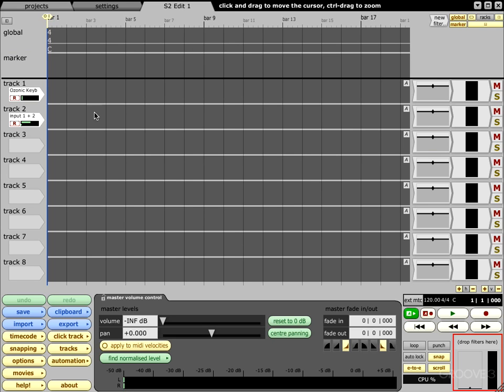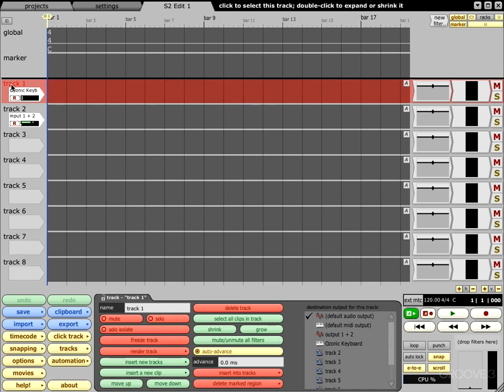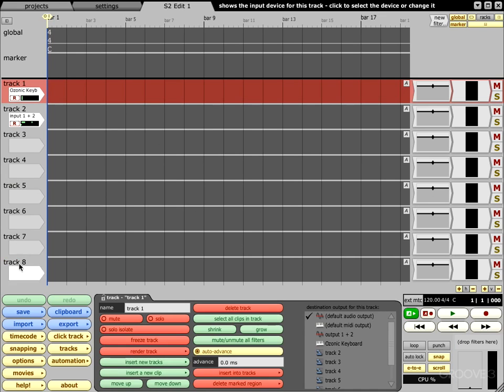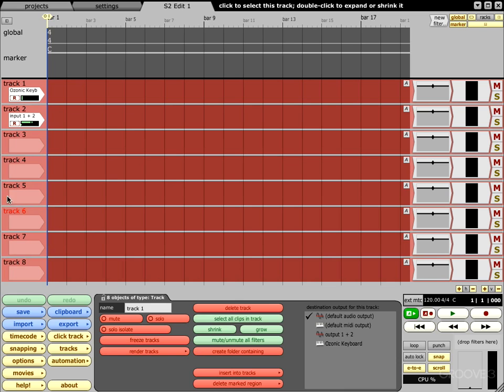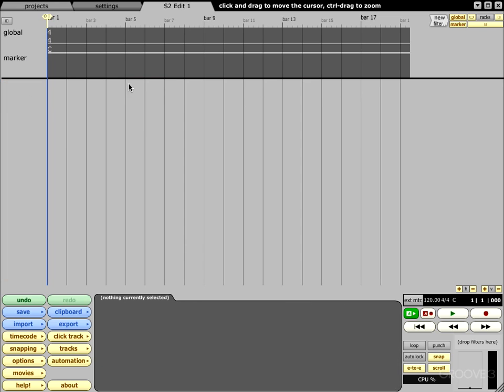Next we want to come up here and double-click where it says S2 Edit 1, and then our main window will come up just like this. Now what I'm going to do real quick is go ahead and delete all the tracks just to show you how to do this from scratch. I want to make sure that we're on a clean palette here.